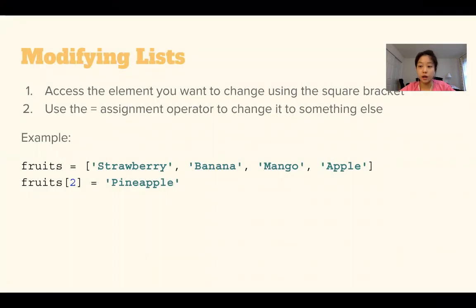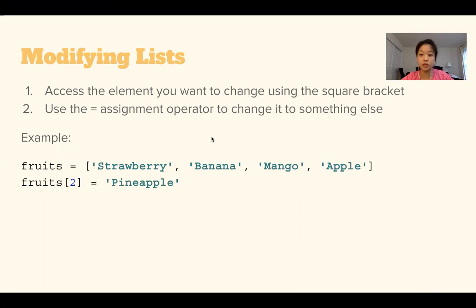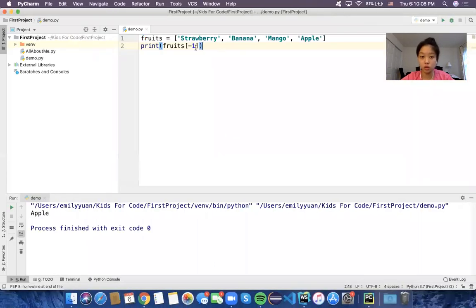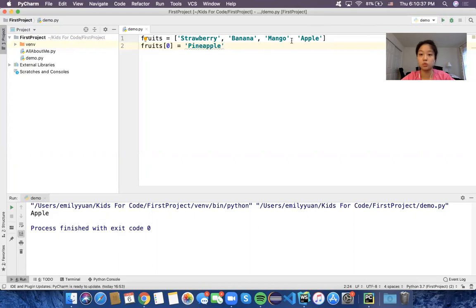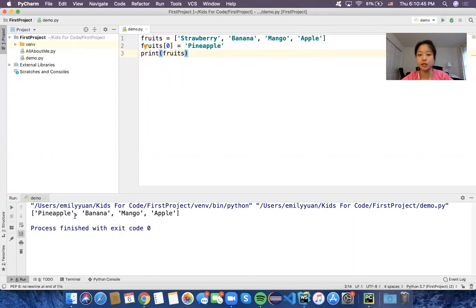To modify your list, we access the element we want to change using square brackets, just like before, and then use the assignment operator to change it to something else. Let's say I didn't like strawberries anymore and wanted to change it to pineapple. Strawberry is index 0, so we write fruits[0] = 'pineapple'. If we run that and print it, we no longer see strawberry because we replaced it with pineapple.